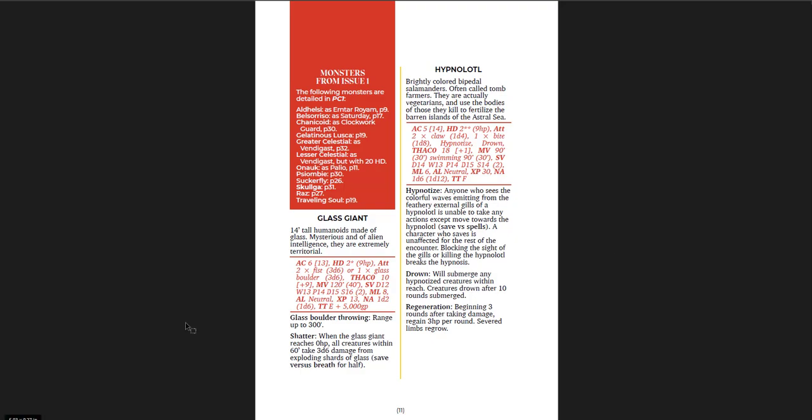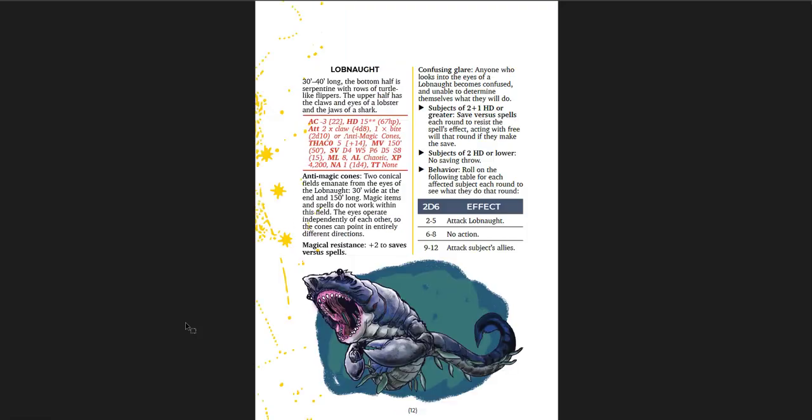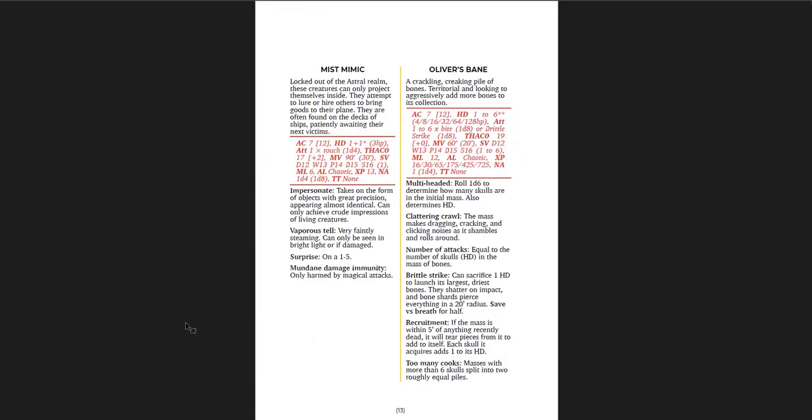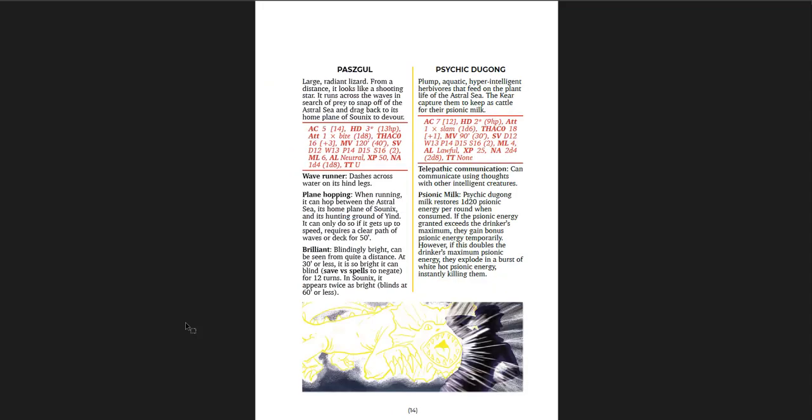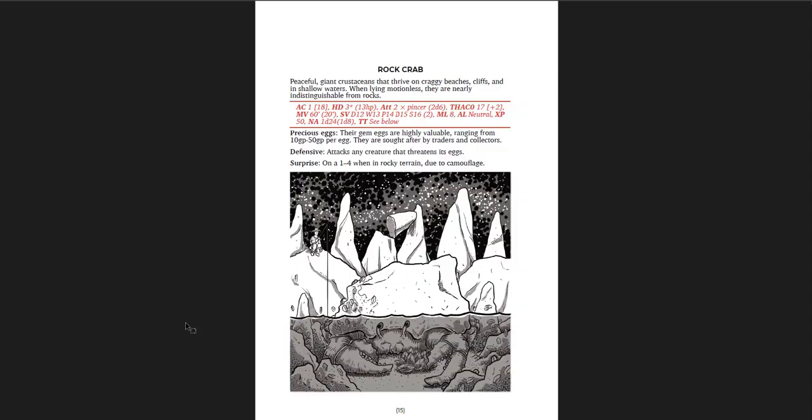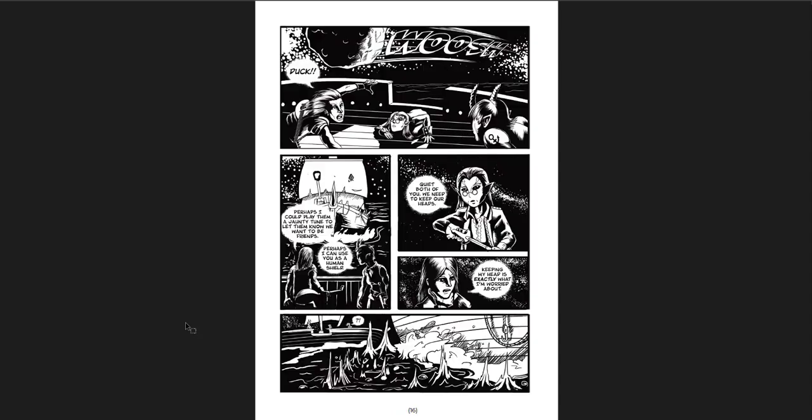One thing you'll see is that not every creature, in fact, most of the creatures don't have art for them, which is understandable. It'd be cool to have it. The art that is in here is good, but there's just not a lot of it. You get good descriptions of the creatures, but it'd be nice to have all of it. The rock crab, I like that piece of art. It's pretty cool. I like the guy fishing. It's just funny to me.